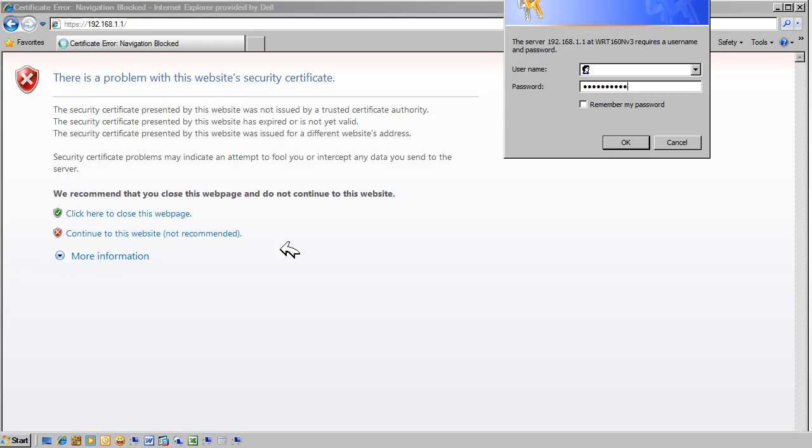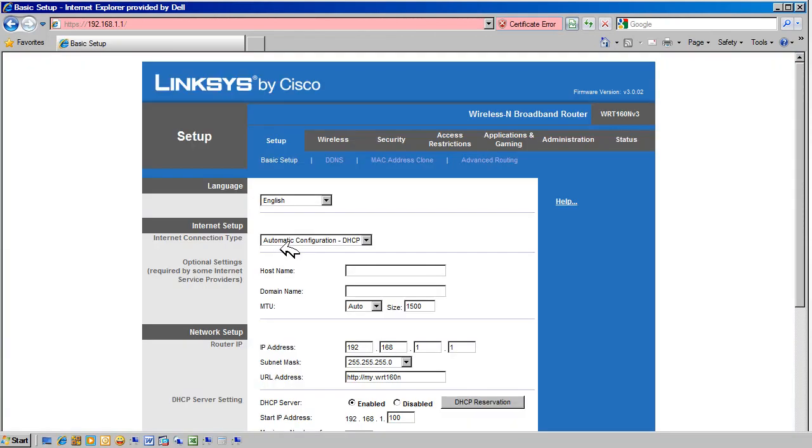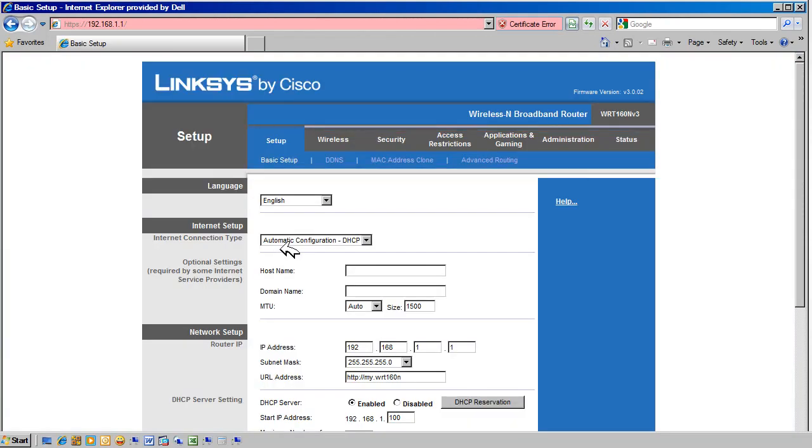If that doesn't work, then you need to check the IP settings on the PC and make sure it has been set up using DHCP. If you get the router's home page, then we verified that we have internal connectivity to the router.